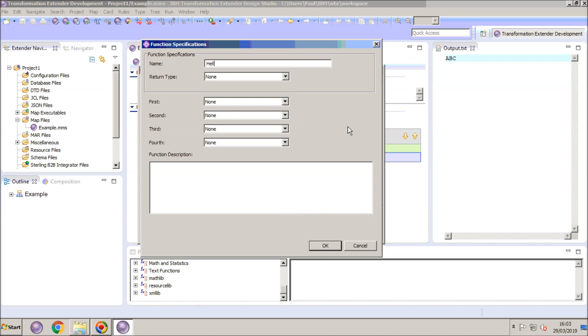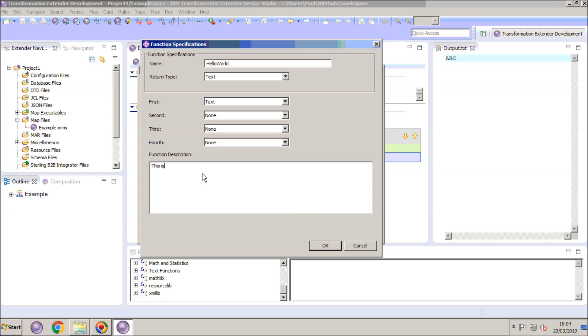I'm going to call my first function HelloWorld, it's going to return some text, and I'm going to set it up so that it's expecting some text to be coming into the function. I'll complete the function description just so that there's something in that field, and click the OK button.